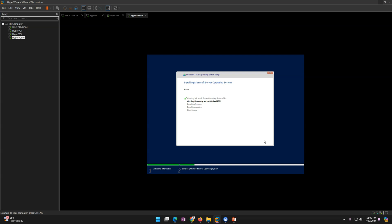The key difference is that to install a core operating system, you select the option which does not have Desktop Experience. However, later on if you install core and want to convert it to full GUI, you can do so by installing the Desktop Experience feature. Once you install that feature, your core server will be converted to GUI mode after a reboot. But here we are going to run the operating system with command prompt and PowerShell commands.